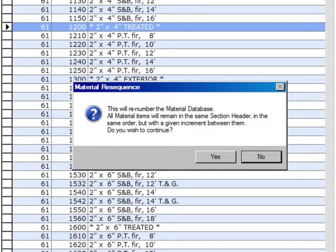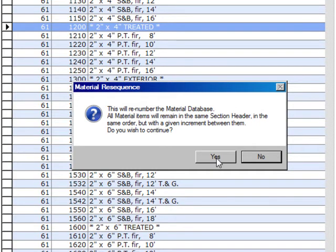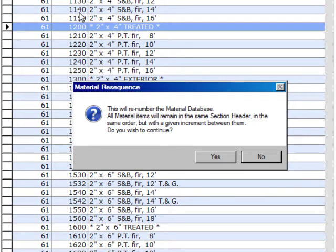Now, what happens is, if you've plugged in a bunch of numbers that say 1130, 1135, 1140, 1141, 42, 43, 1152, 1154, and you click on resequence the database, it's going to take and put 5, 10, 15, or 20 digits between each one of those. That will give you the definite 10-digit or 5-digit space between each one of these numbers you may want.